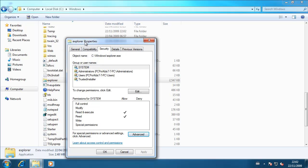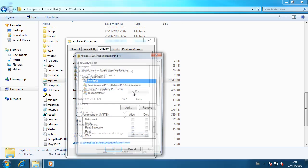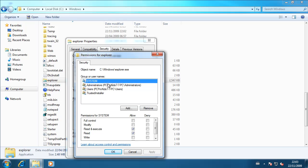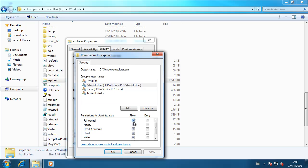And then in the properties dialog box, once you're here again, then you want to go to edit, select the administrator or whoever was assigned to the file when you took ownership of it. And you want to uncheck all of them, except for read and execute and read.